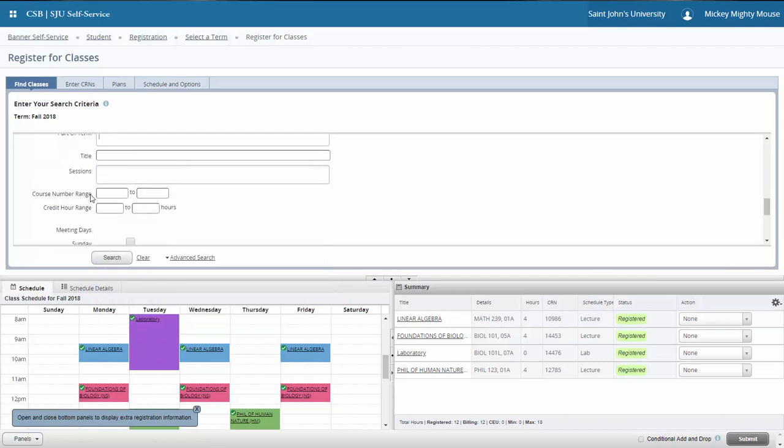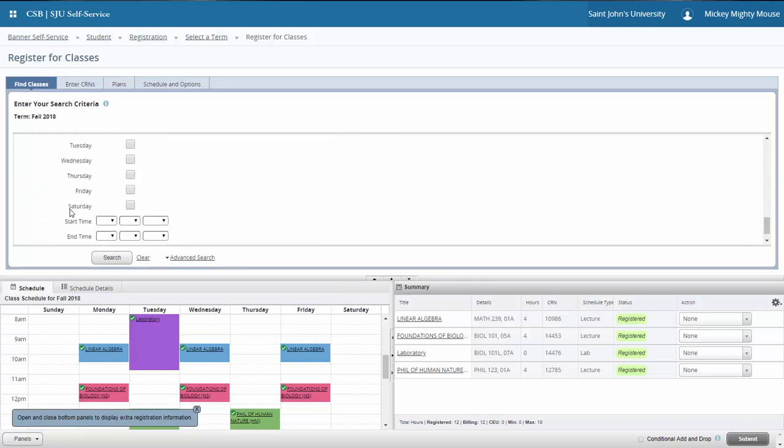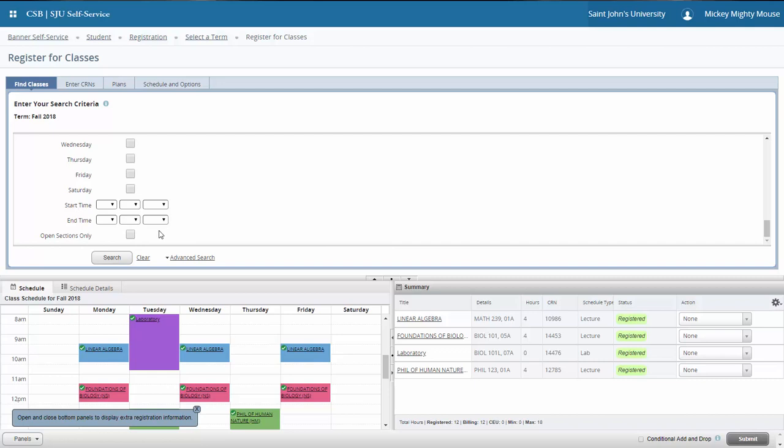You still have access to your course number ranges, your credit hour ranges, but you now have access to meeting times as well as start time and end times for courses. And if you're only looking for open sections and want to leave those closed sections out of the search, you can do that as well.